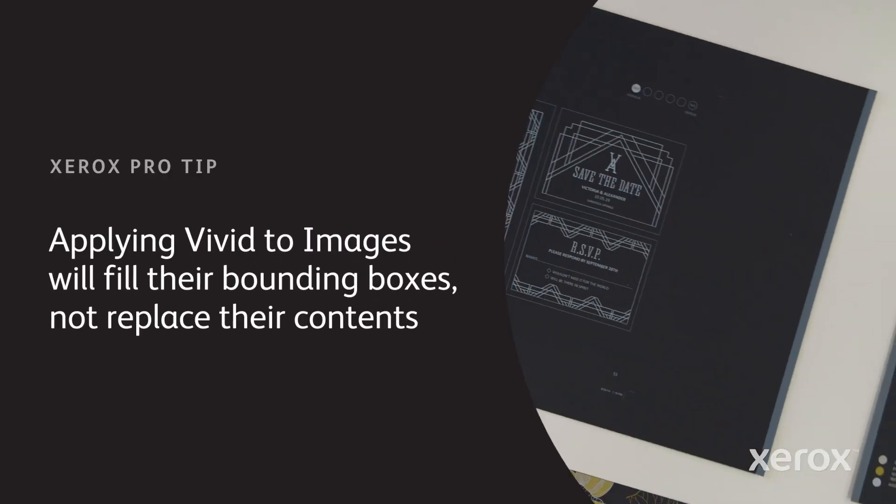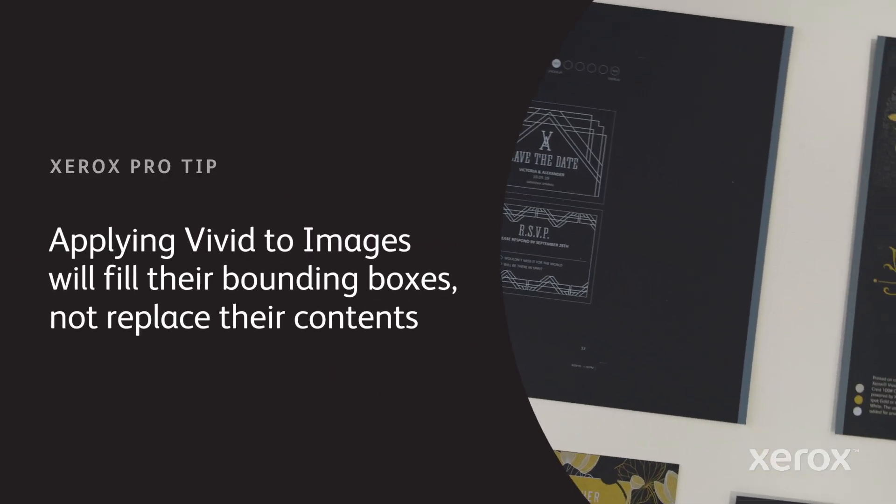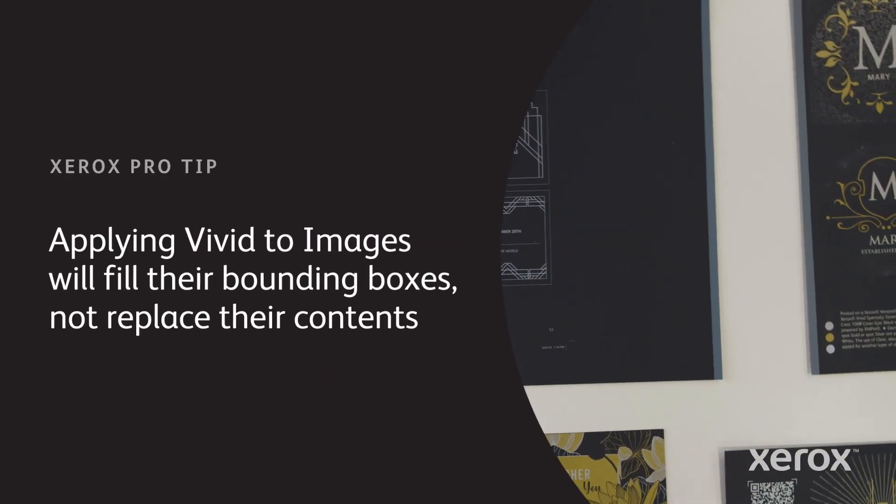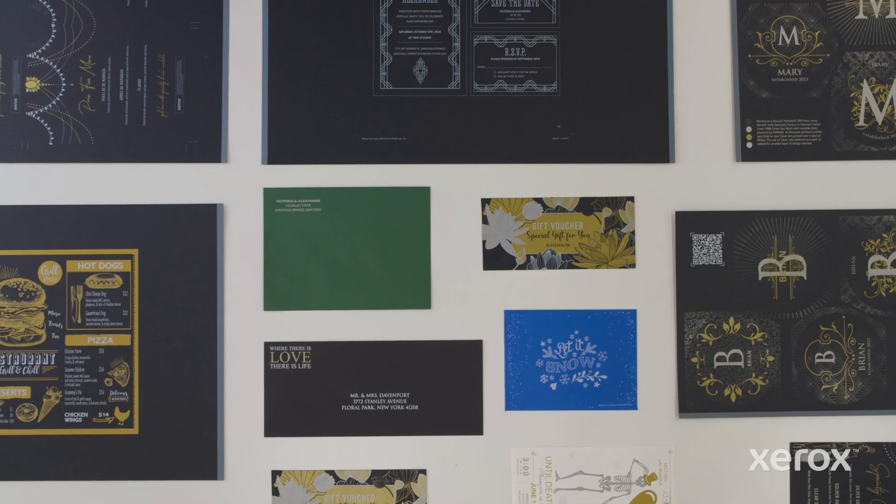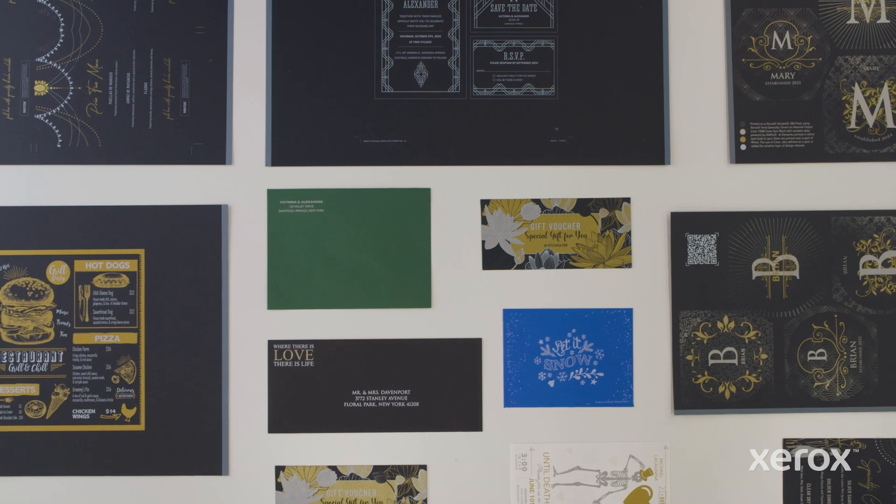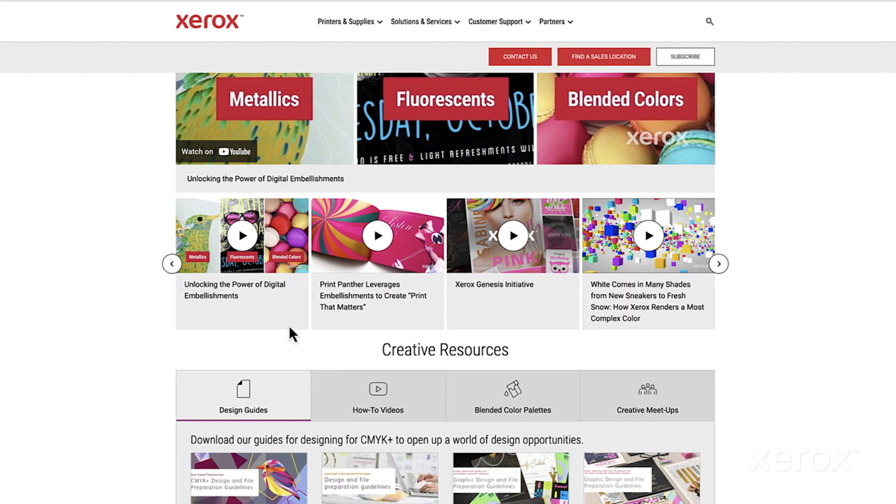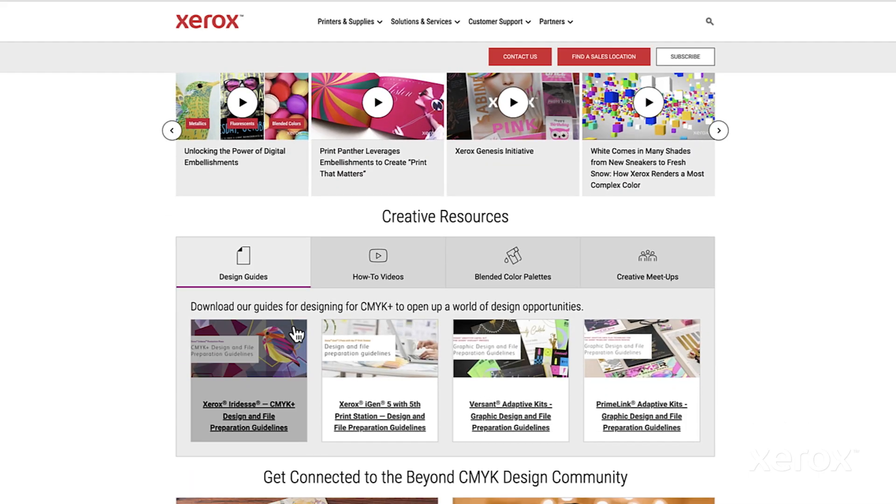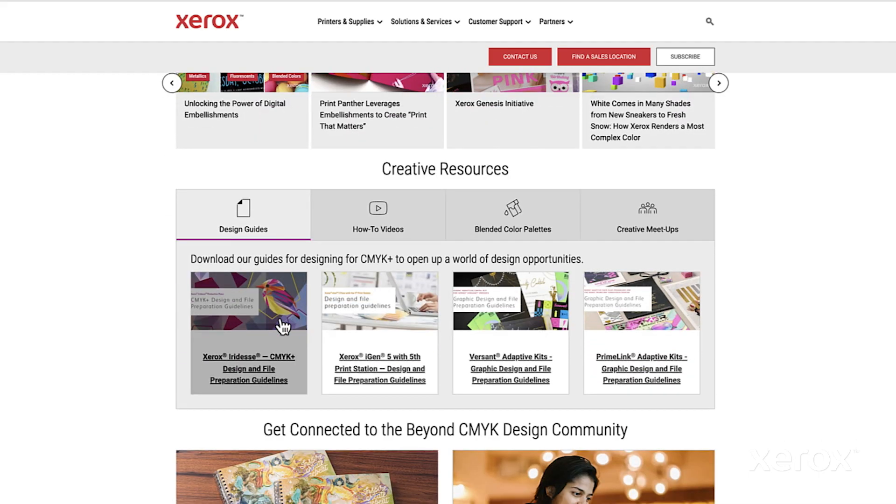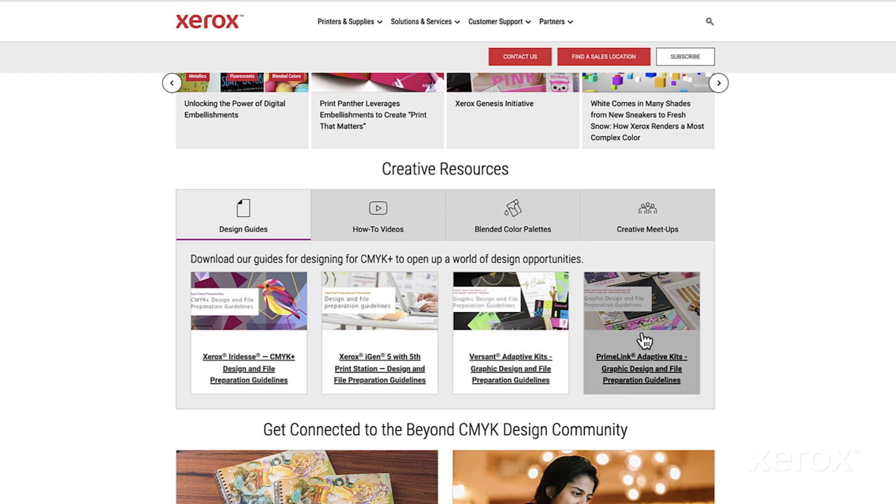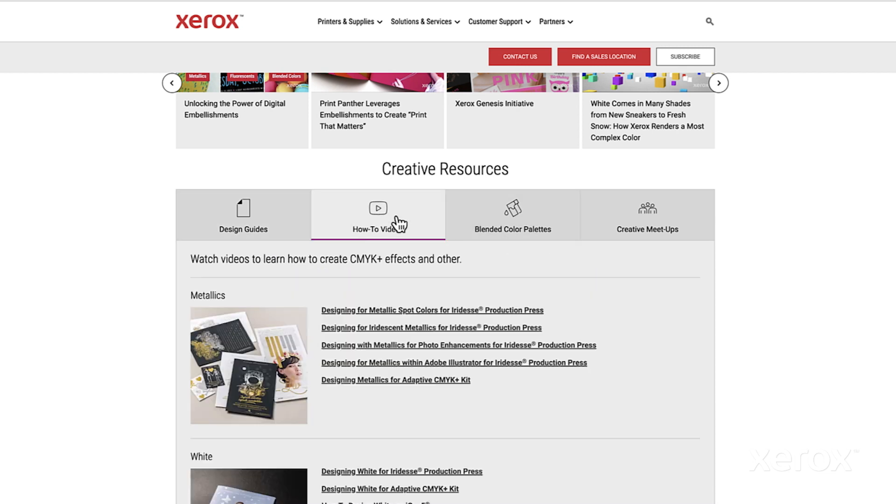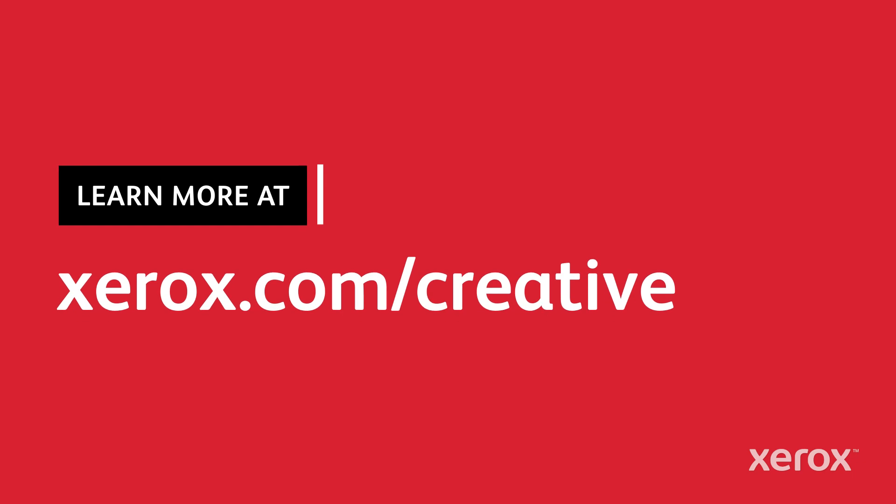With these workflows, on-press embellishment opportunities are virtually limitless, making it even easier for anyone to go beyond CMYK. Need more inspiration? Explore our design and file preparation guidelines and other how-to videos at xerox.com slash creative.